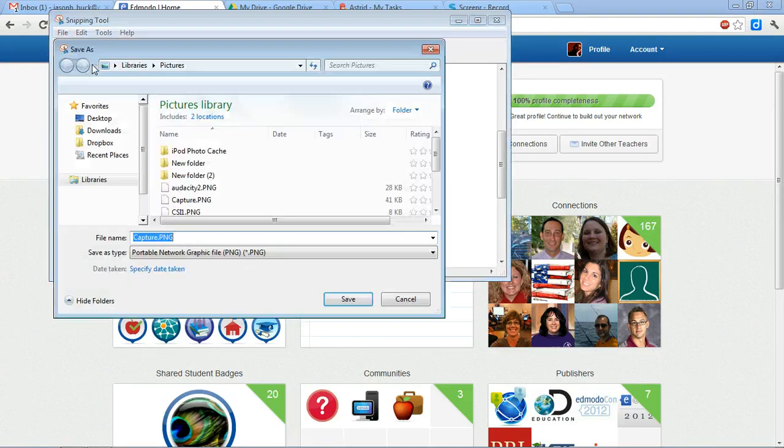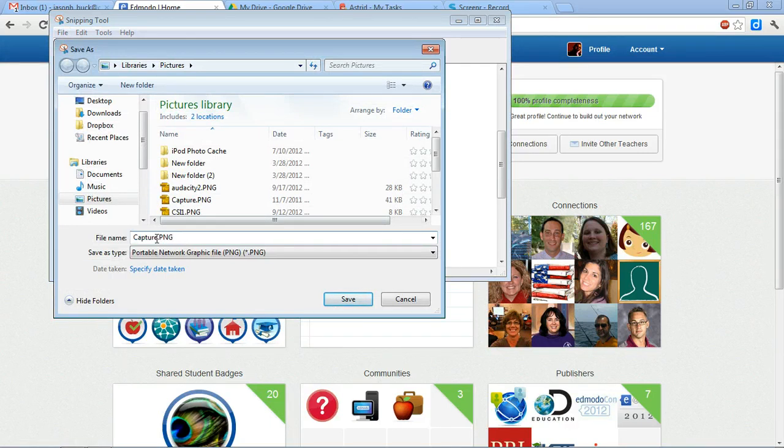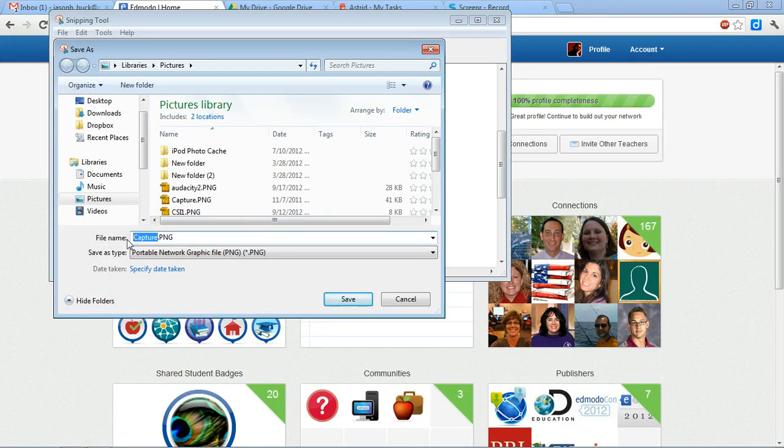So I'm going to save it. Know where you're saving it and always know what you're calling it. I'm just going to call it Edmodo and then today's date, 9-26.